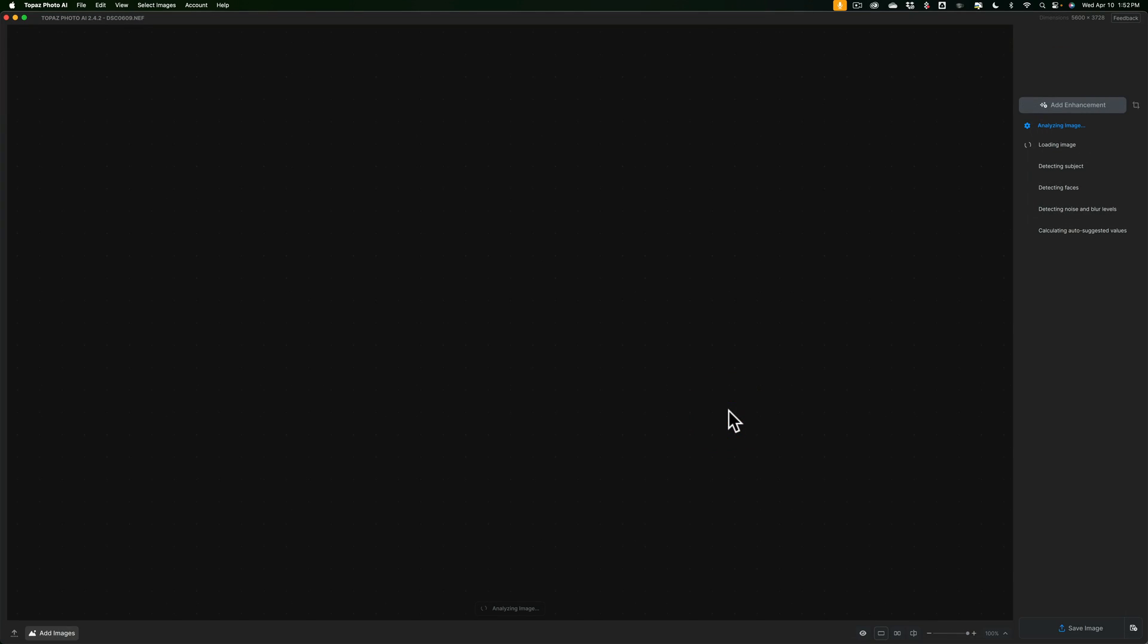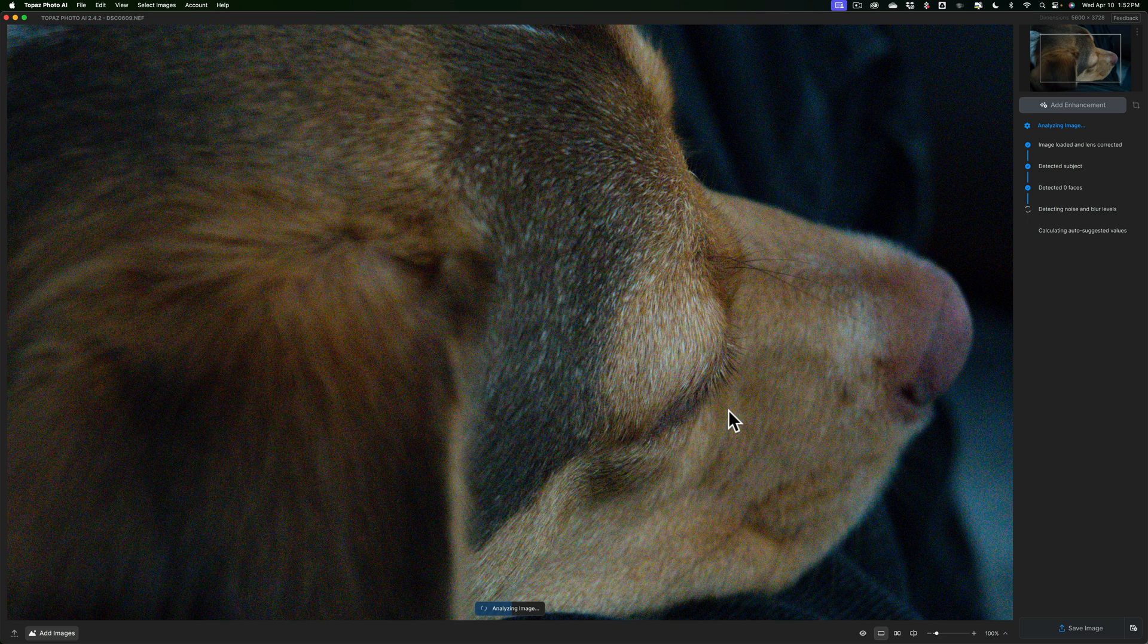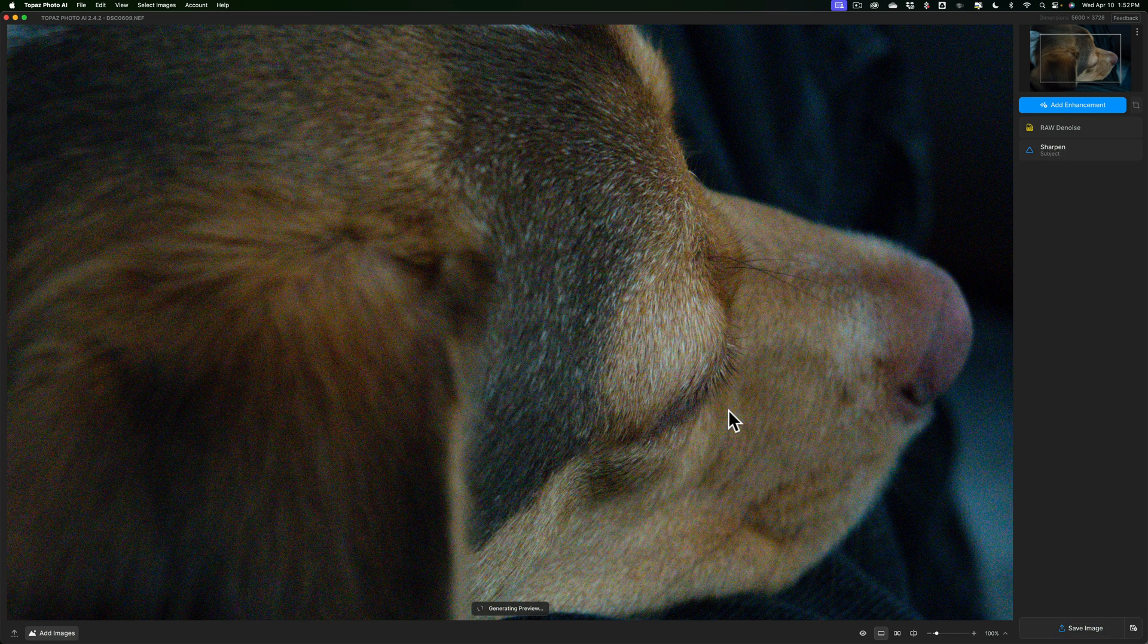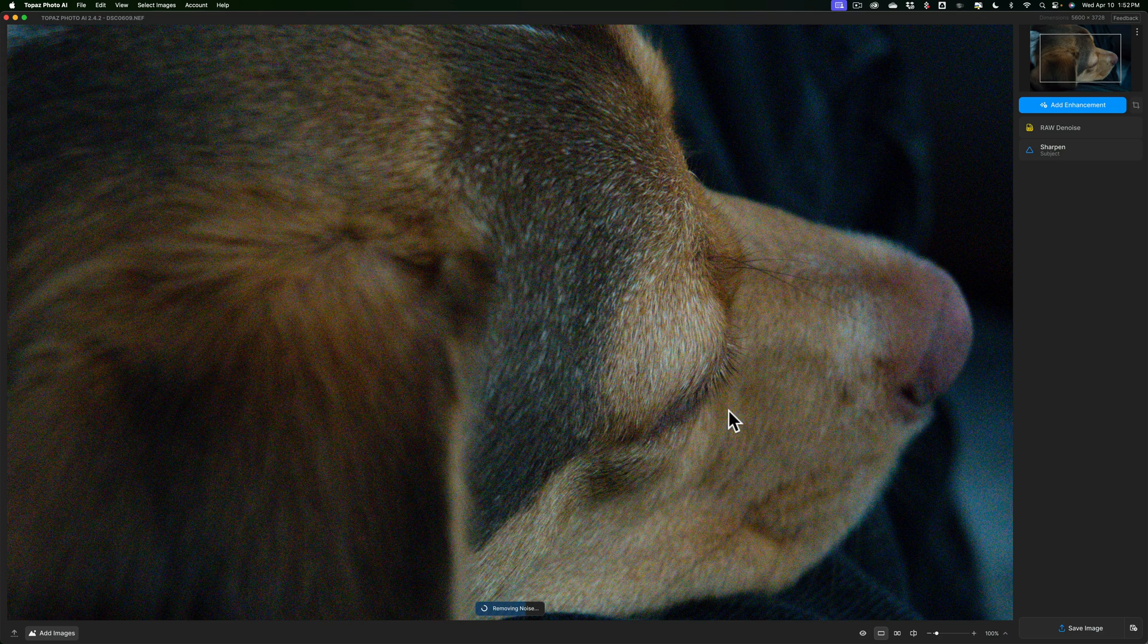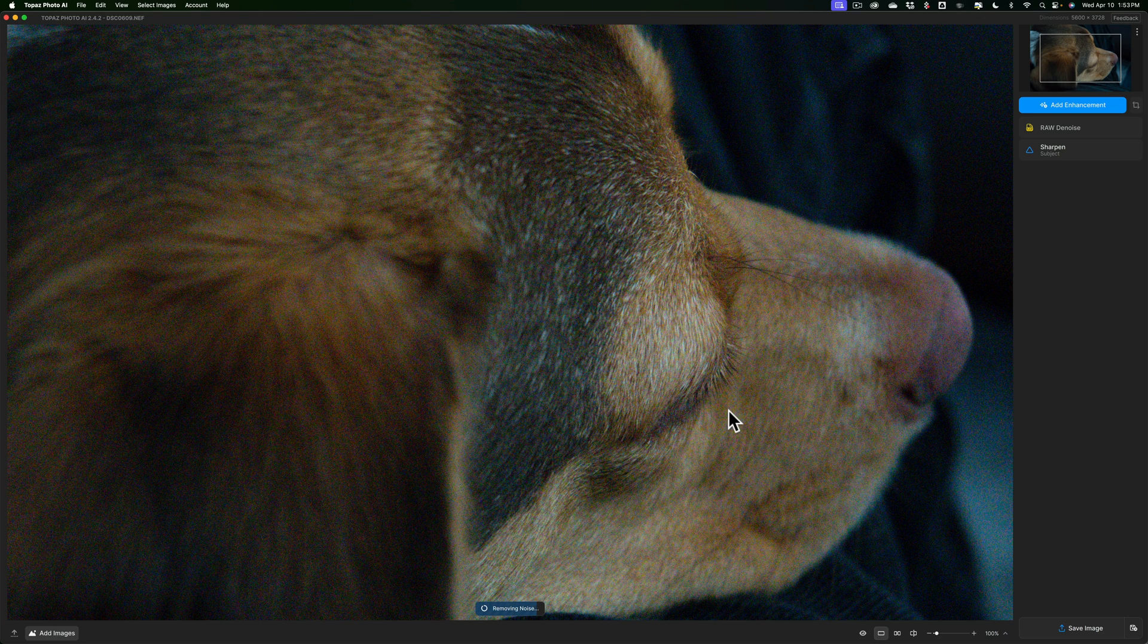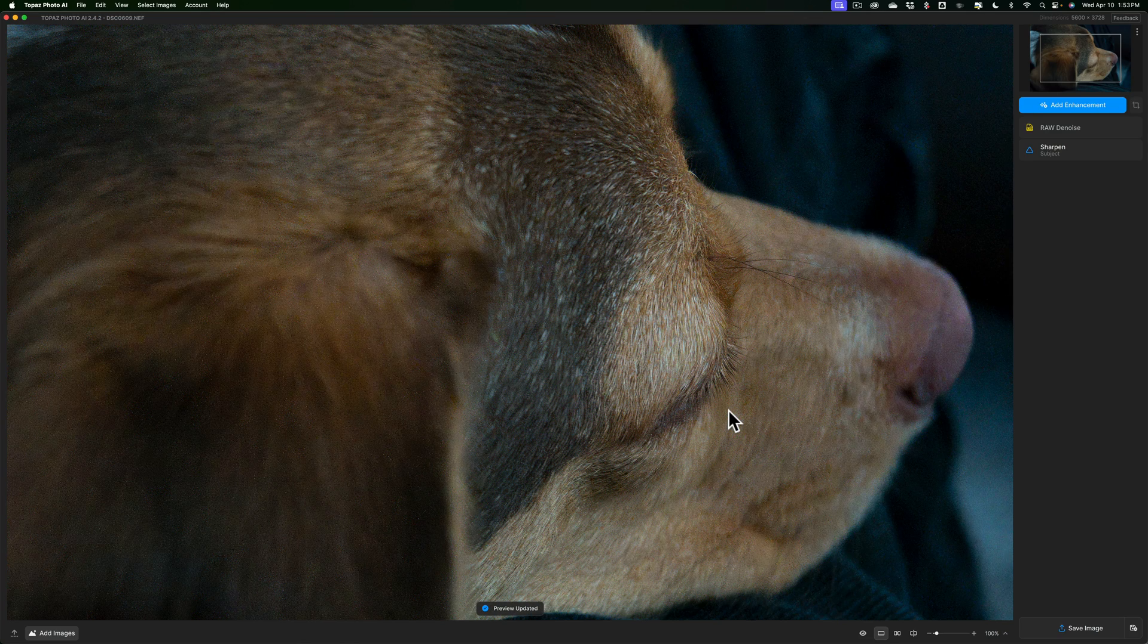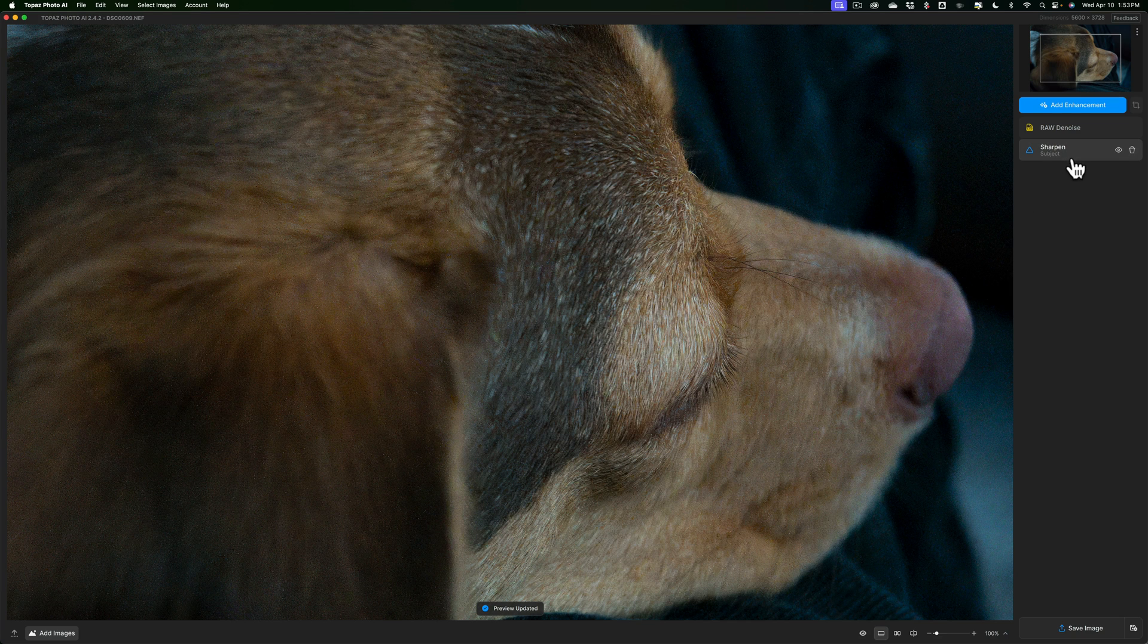And again, it's going to go through this autopilot mode where it's going to determine what's needed. And here's just a photo of our dog. And you'll notice that he was on my lap and I just took a photo of him with a Nikon camera. And it's going to go through the thing. And again, because it's a RAW file, it's automatically adding RAW denoise to it. And you'll notice that it added sharpening as well.